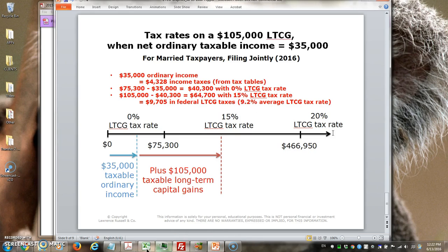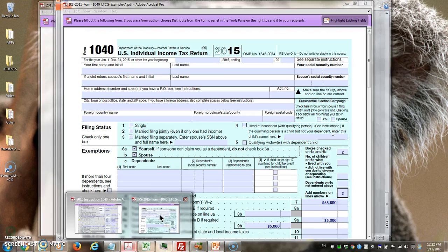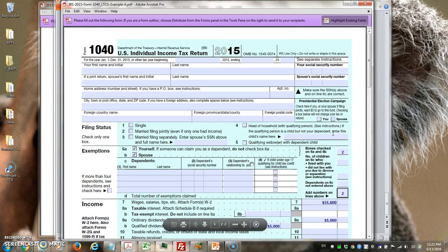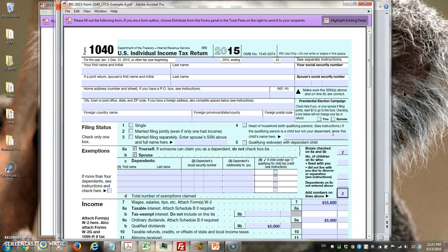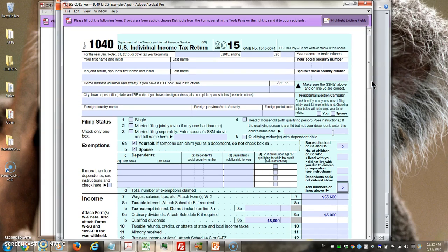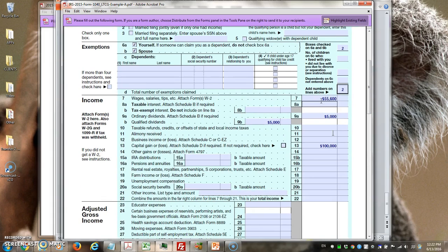Now I'm going to move on to the tax forms. The first one I'm going to look at is the Form 1040. I'm using 2016 tax rates, but we're looking at a 2015 tax form, because taxation is always a year behind — in 2016 we're still filing for 2015. I don't have all the other details you would fill in here; I'm just filling in the relevant areas. This is the $55,600 wages and salaries — this is the ordinary income.